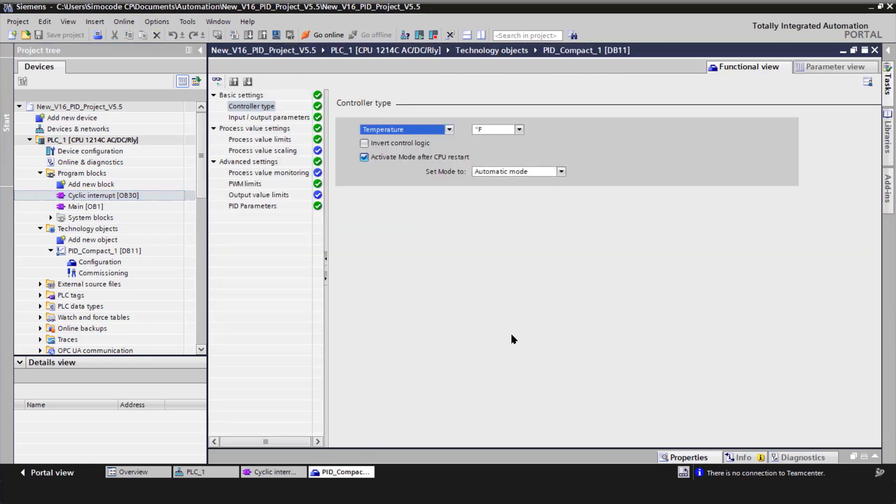So the settings, you see the controller type is temperature, and it is in Fahrenheit. And I check the box for activate mode after CP restart, and that mode is automatic.